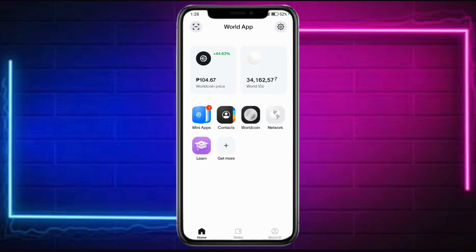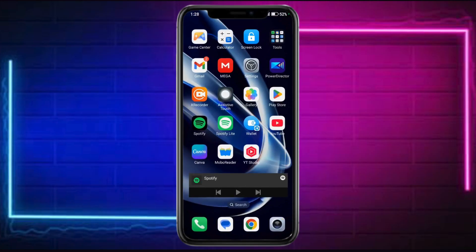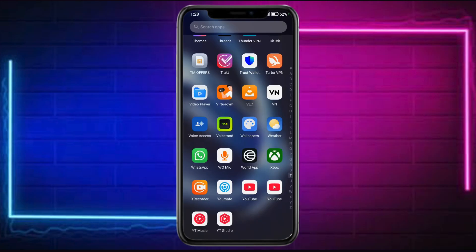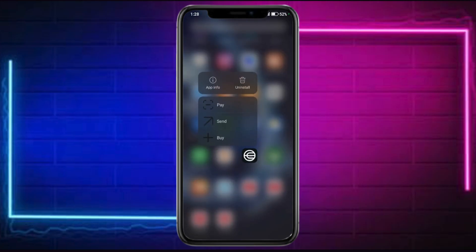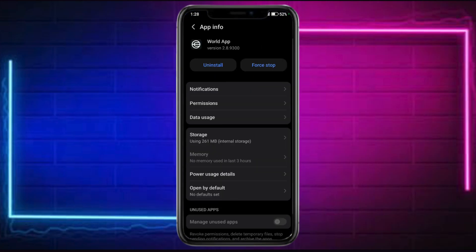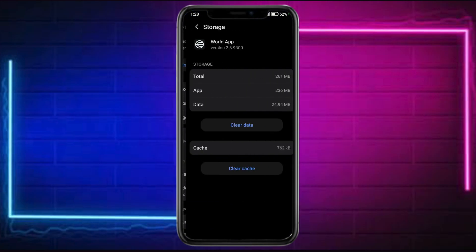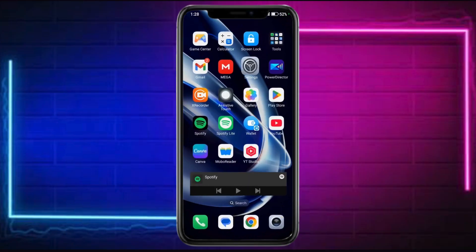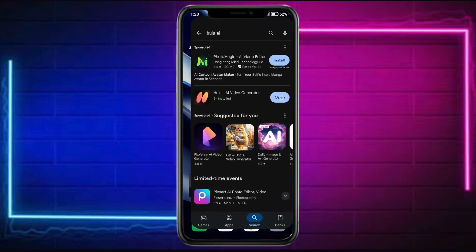Next, you need to clear the app cache. Go to your home page, find the World App, long-press it, click on App Info, go into Storage, and click on Clear Cache.